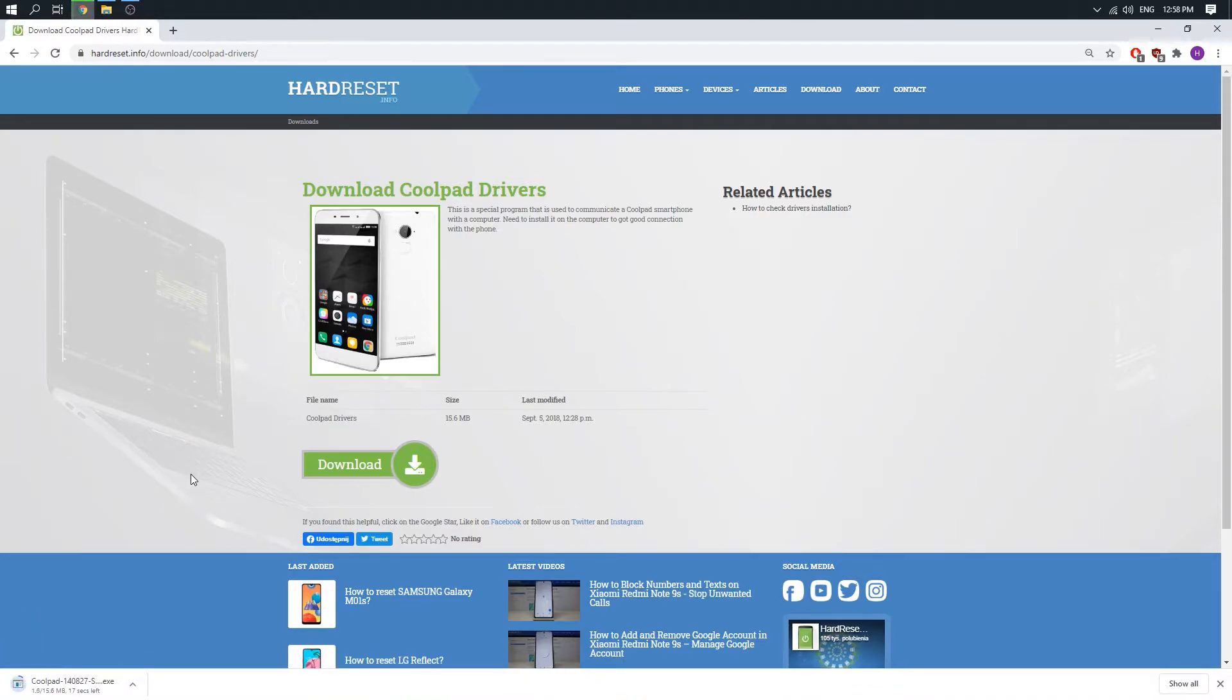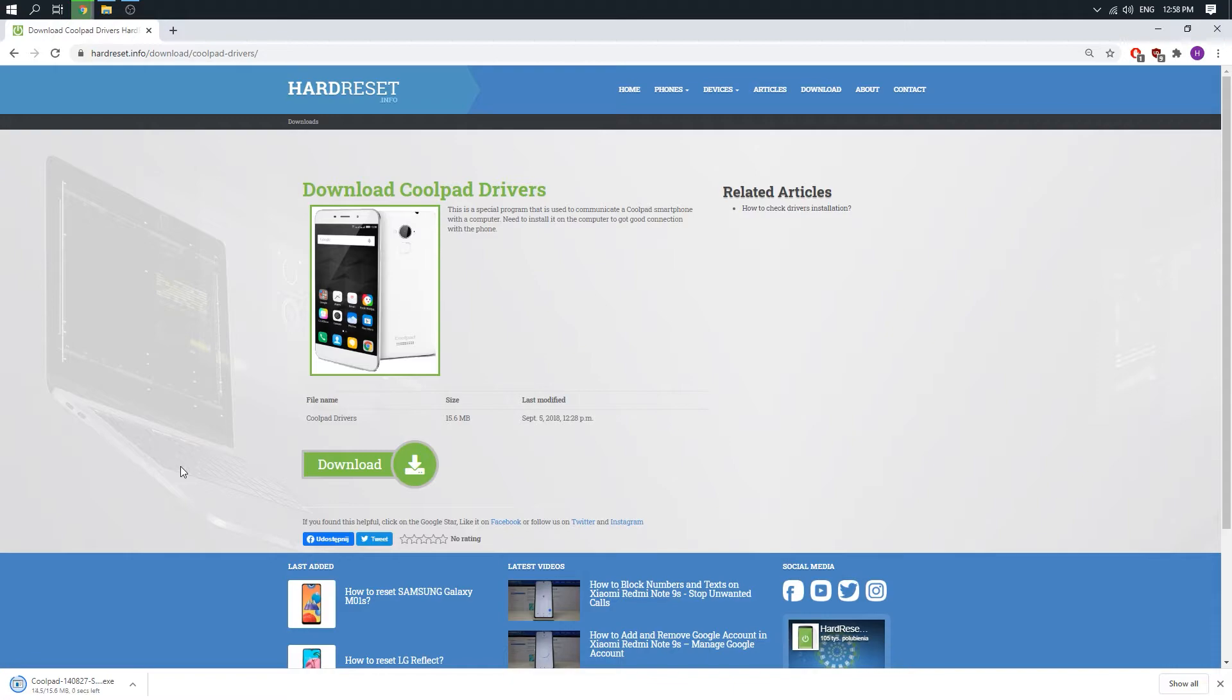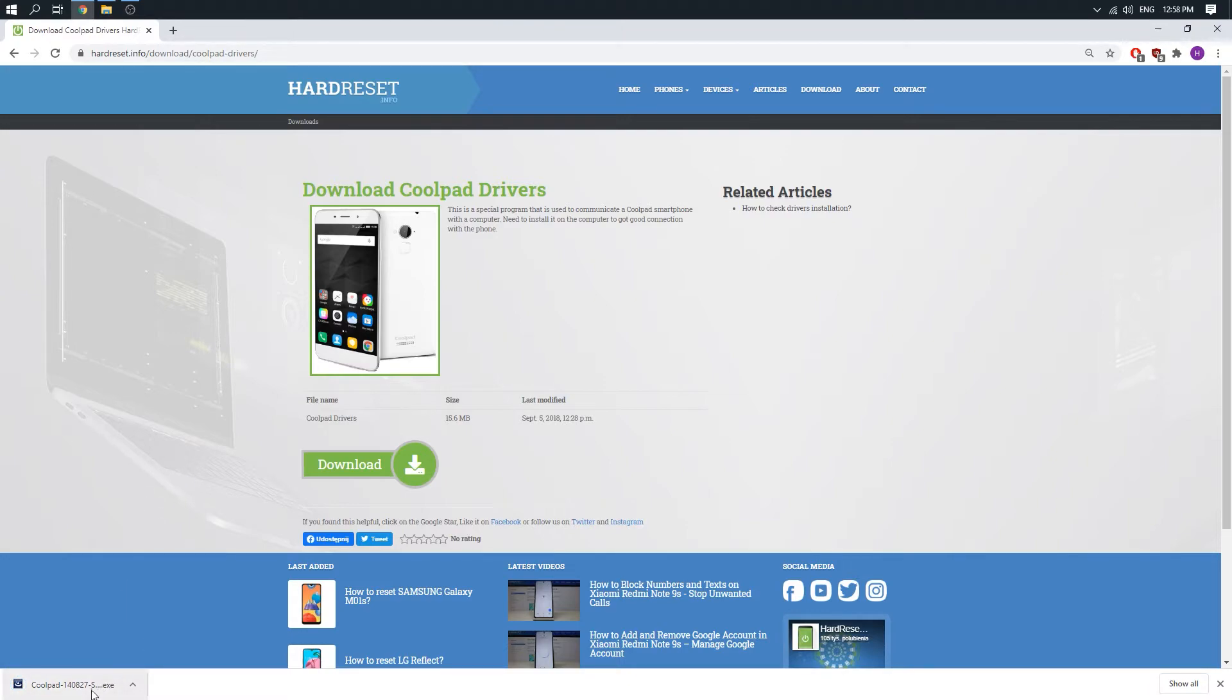Now we need to wait a couple of seconds. Our file is ready so just click on it.